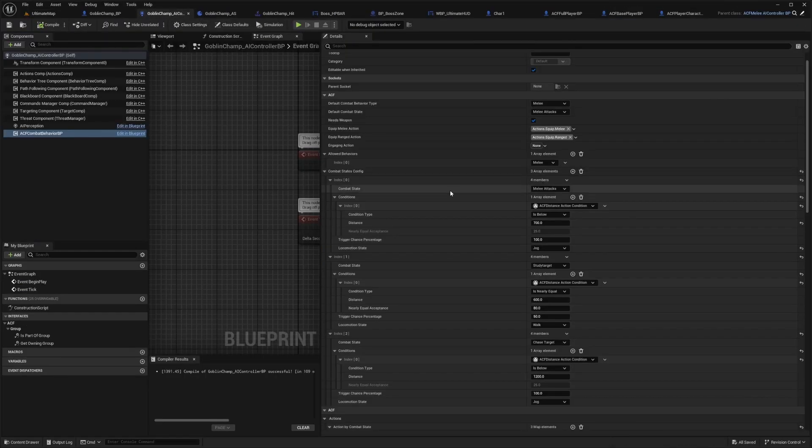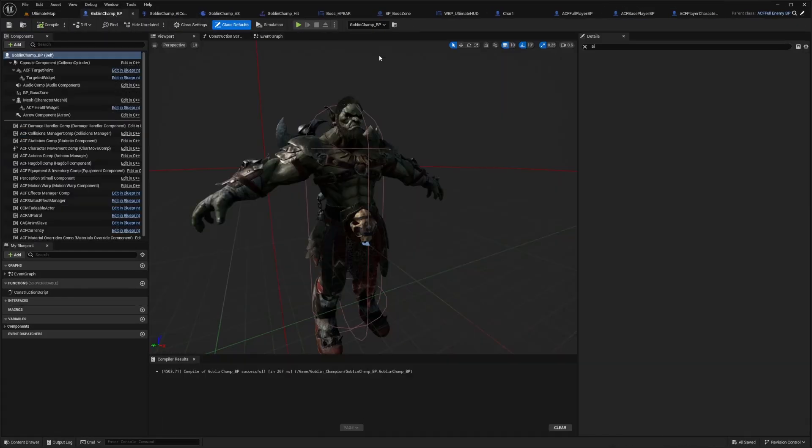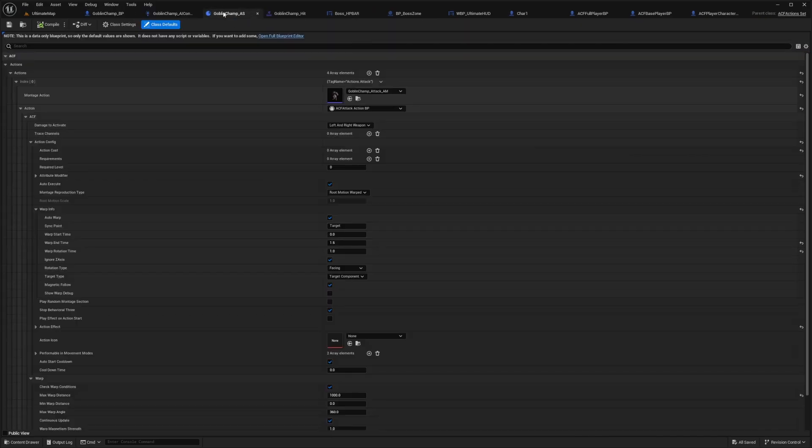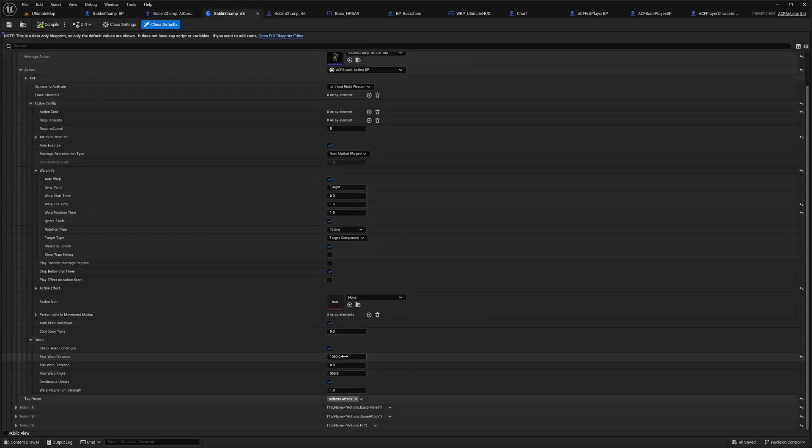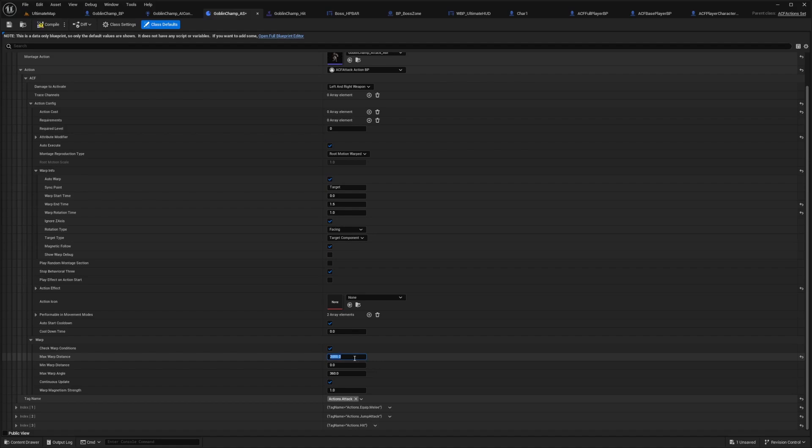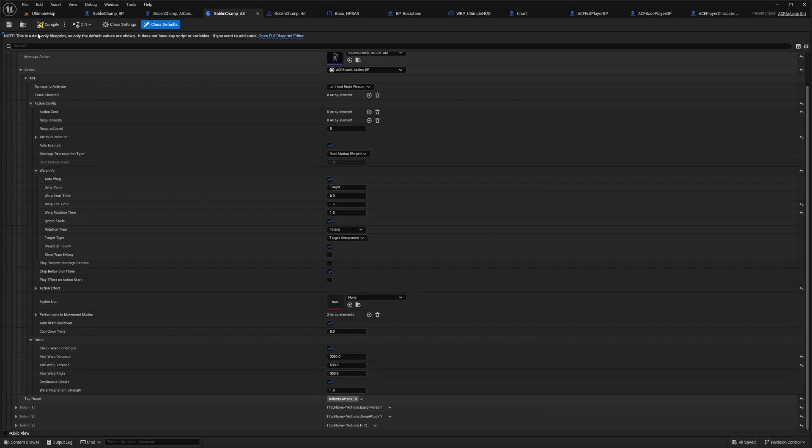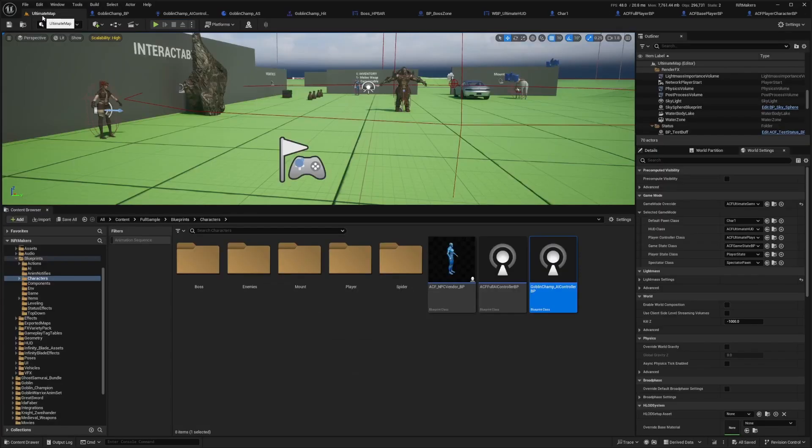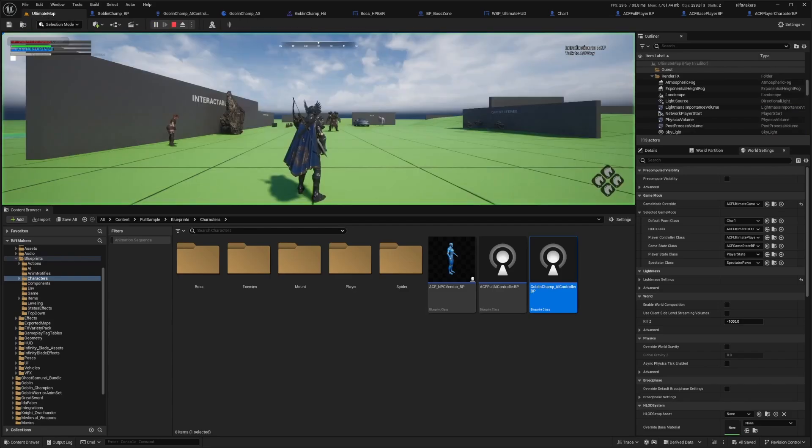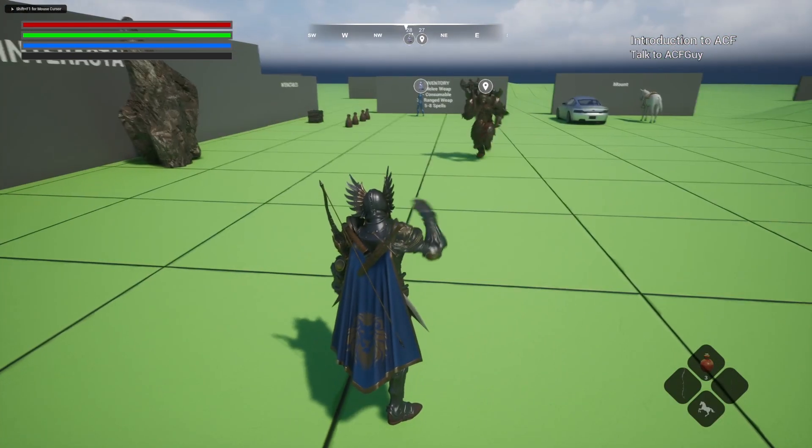I'm just going to try playing with these settings so you can see how much it's really going to affect my character. I'll change the warp to something like 2000. Warp angle will be 360 because we want him to come no matter what direction we're facing him. Magnetism can be set as one. I'll do a minimum warp distance to like 500.